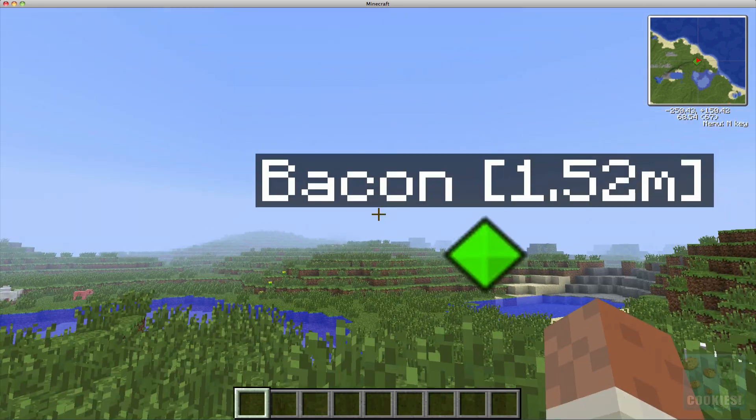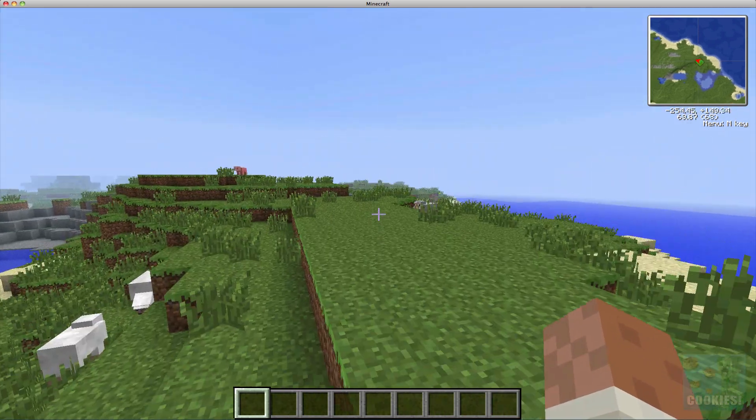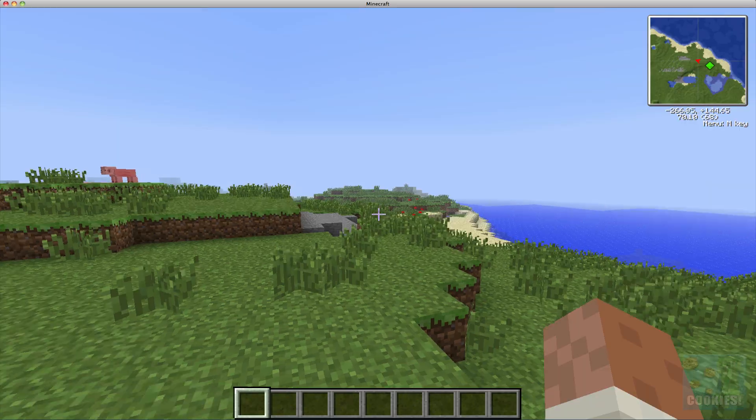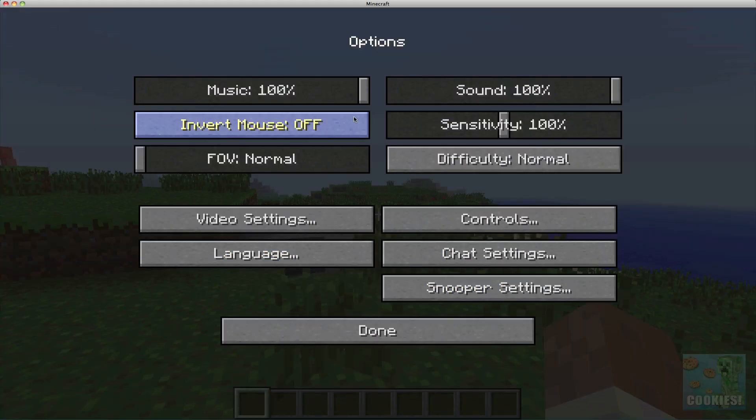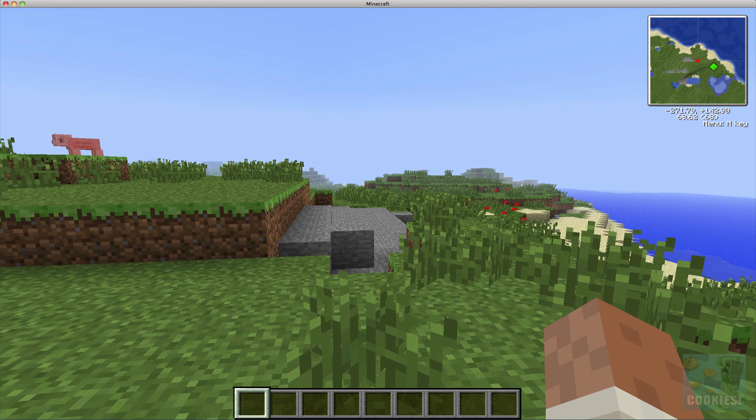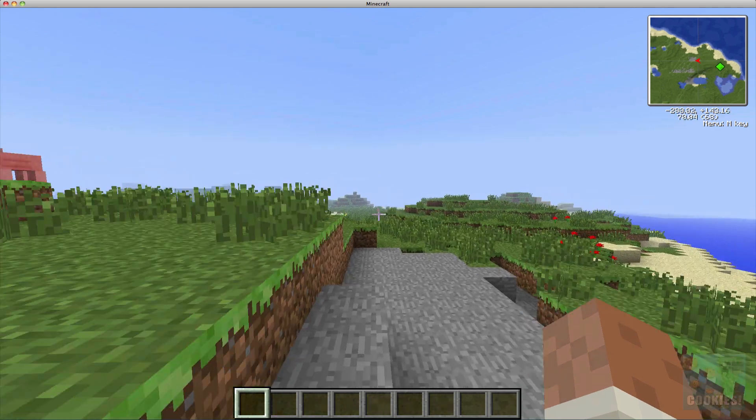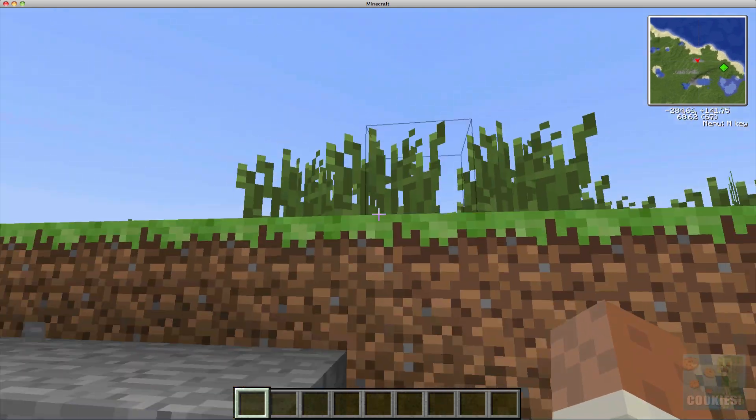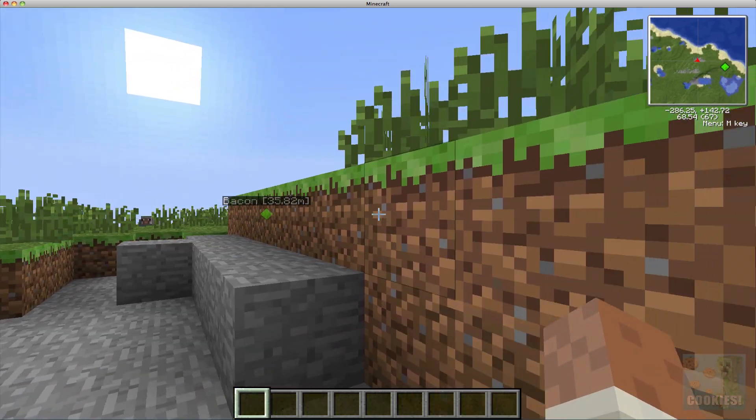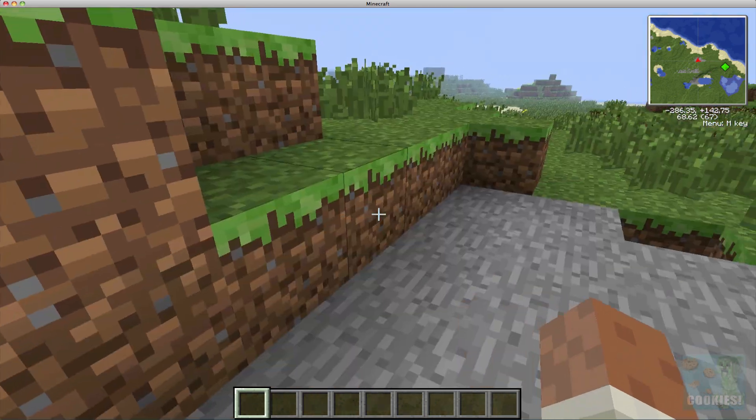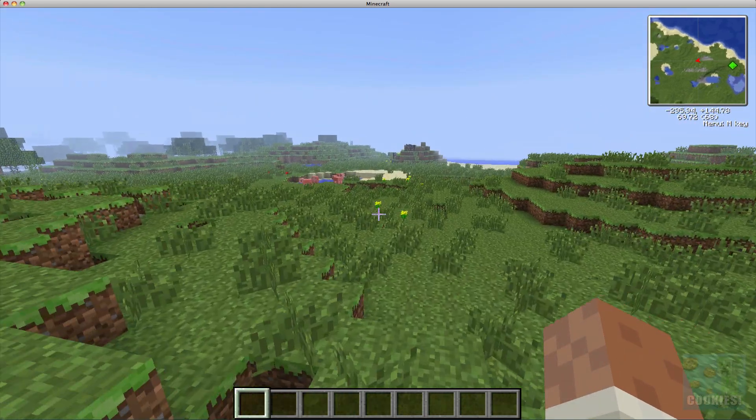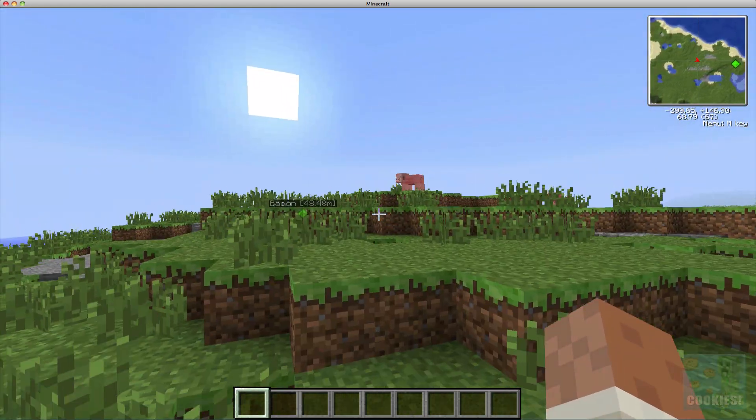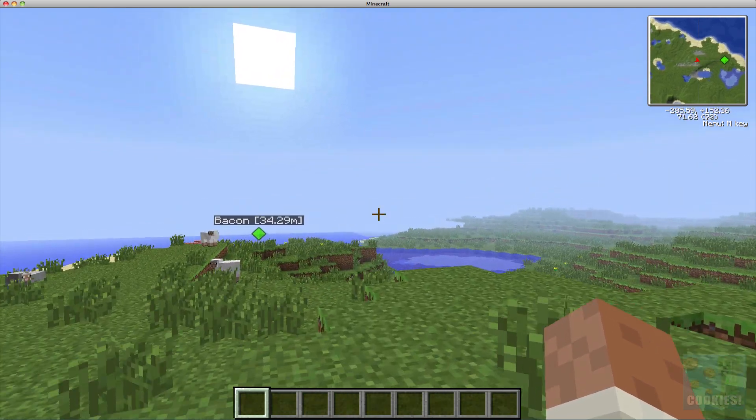You see that it creates this little thing right here with this little color that we chose and then Bacon. So we can actually run away and it doesn't matter how far you go—it will always show you that point. So you can always put that on your house, and then as you can see even though we're behind blocks it just shows how far we are away from it, which is really handy. And you can create these waypoints all around your worlds.